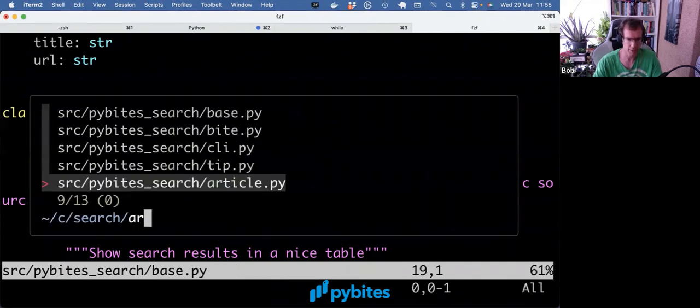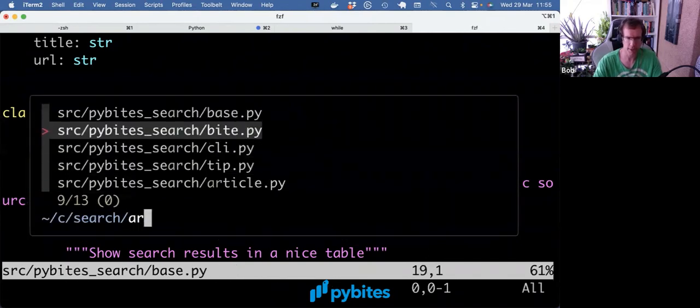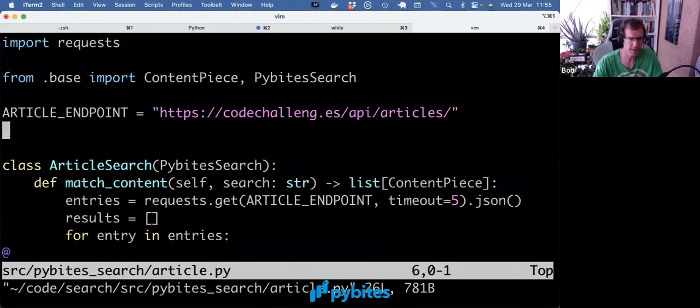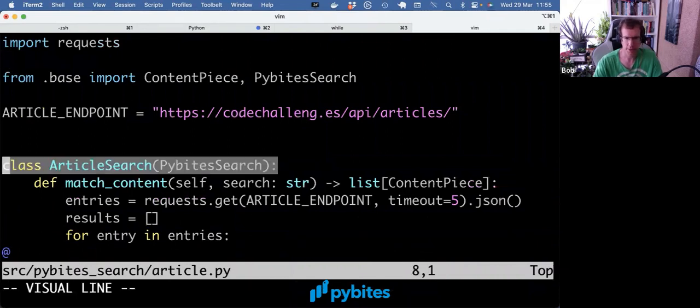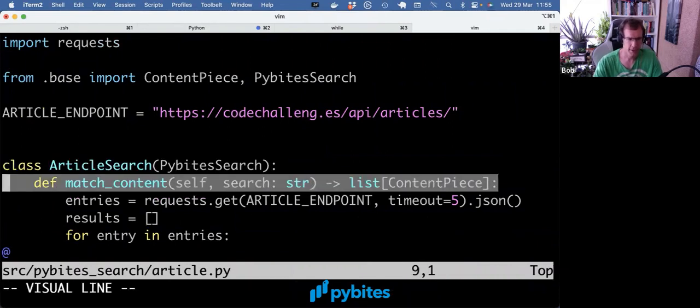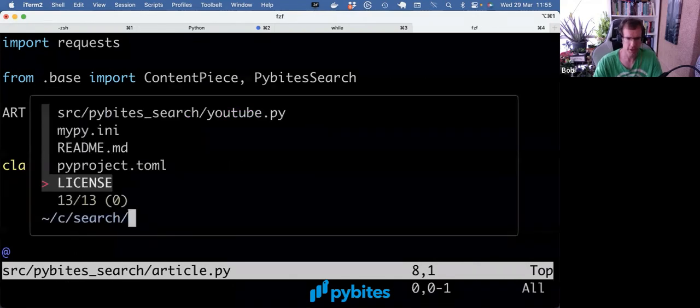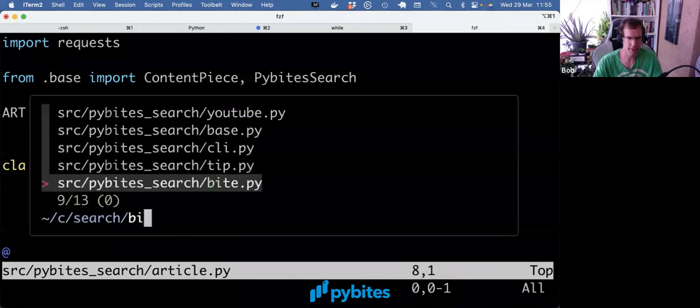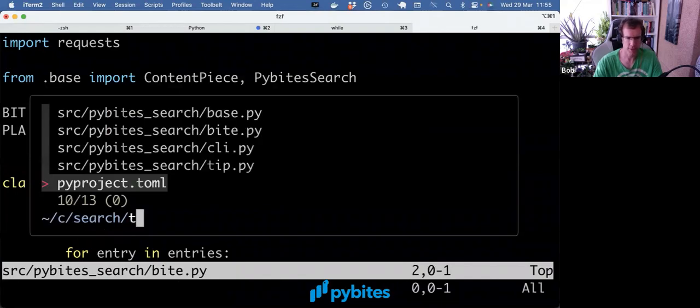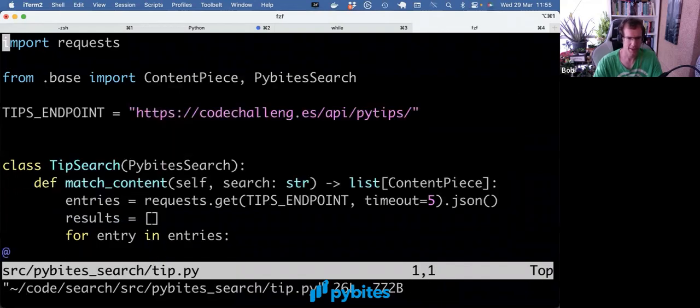And then we went ahead and we wrote a bunch of classes to use this. So we have Article that subclasses PyBytesSearch and has to implement this match_content method. Same for Bite, same for Tip.